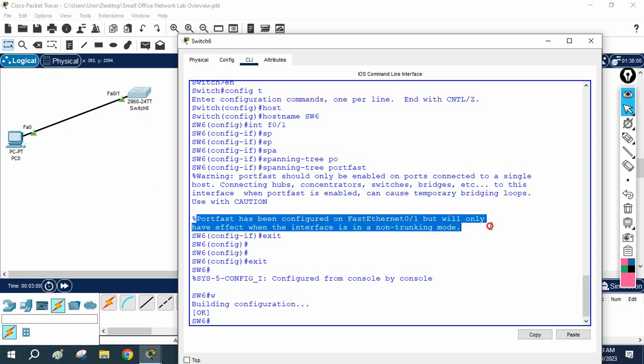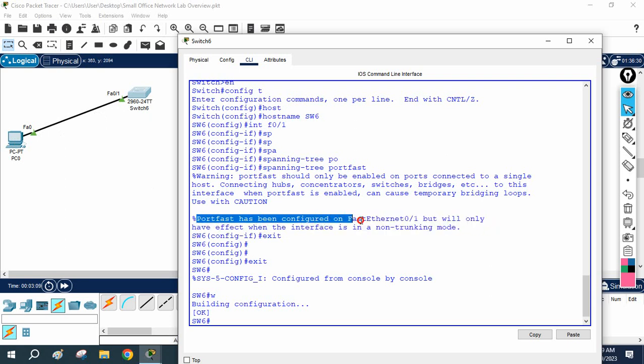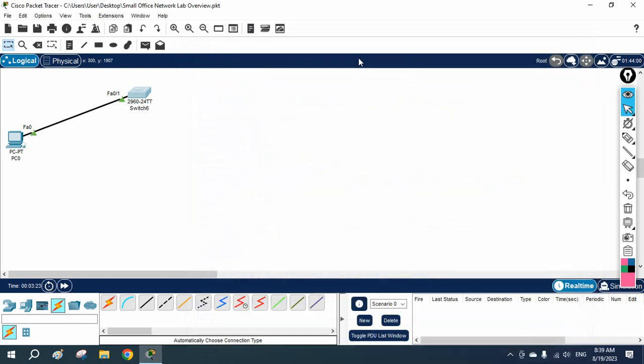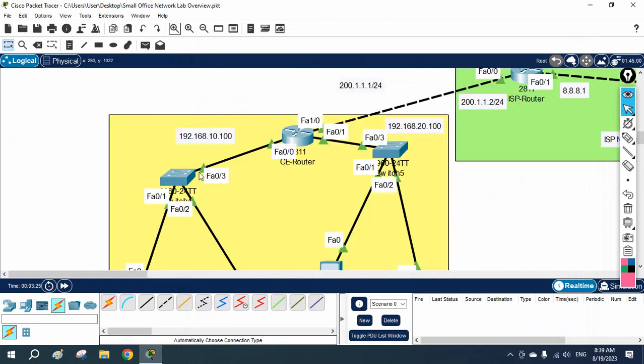So we are having only a single host, so we enabled that. Here they are saying port fast has been configured on this interface but will only have effect when the interface is in a non-trunking mode. So if this interface is not trunking, then only it will work. It is not trunk because it is connected to our machine.